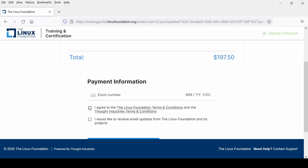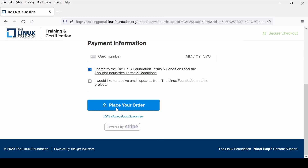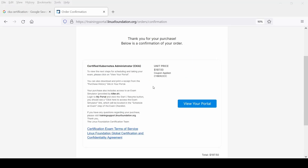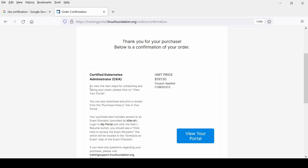I need to check 'I agree to the Linux Foundation terms.' There is also an option to receive email updates from the Linux Foundation and its projects — I don't think that is necessary so I'll skip that. Then click 'Place Your Order.' After making the payment, I receive a confirmation message to view the next steps for scheduling and taking the exam.